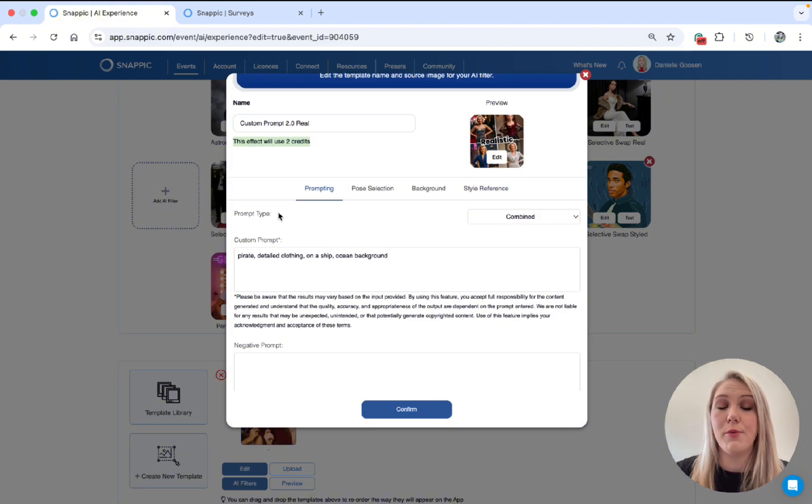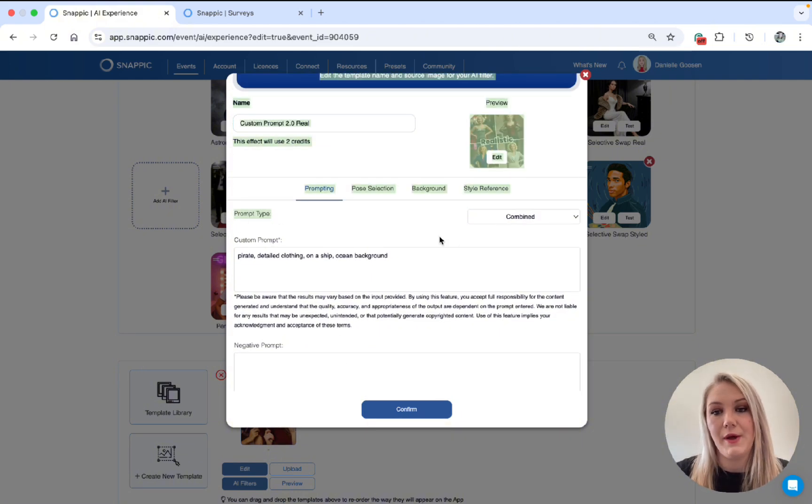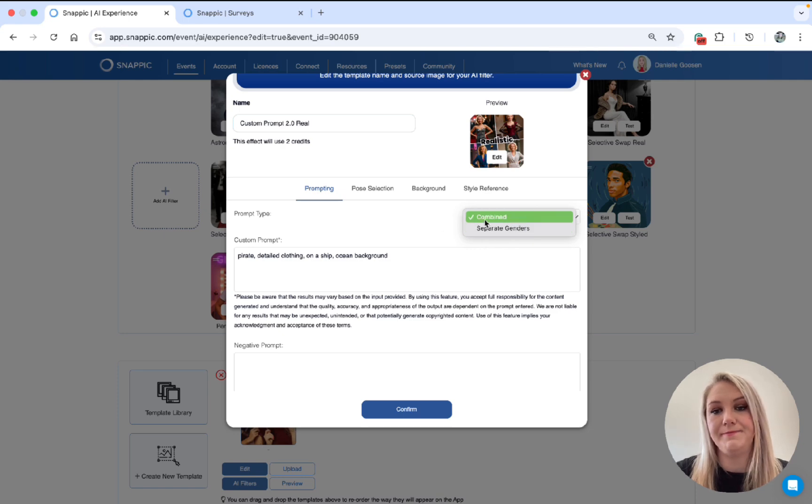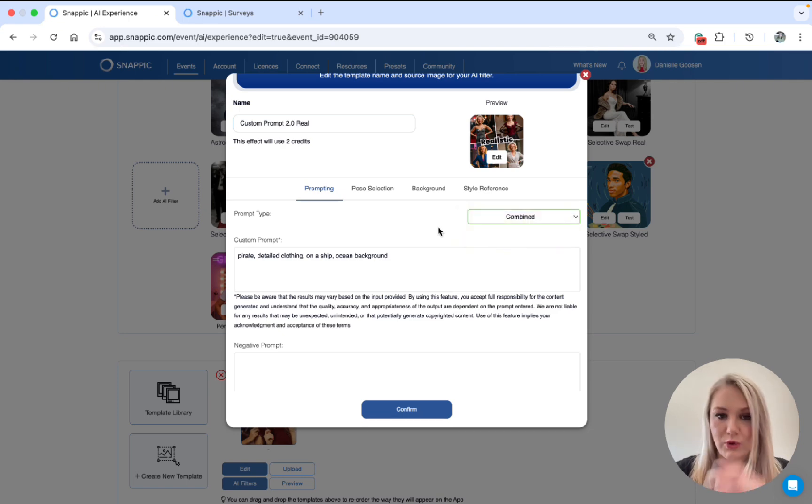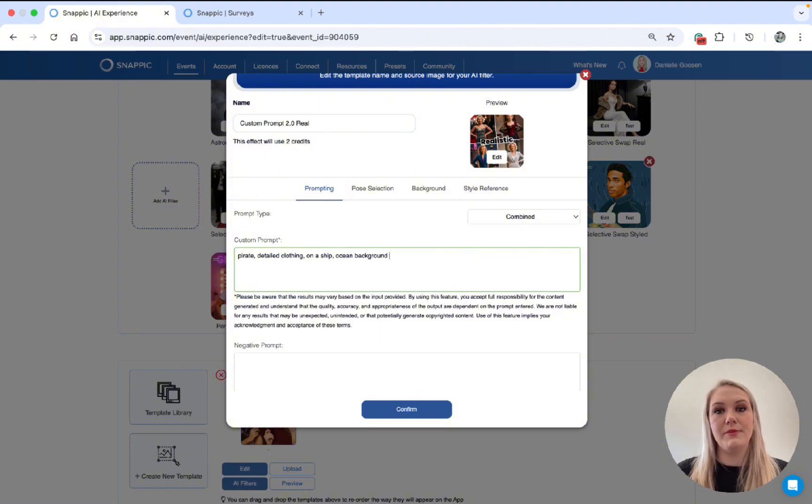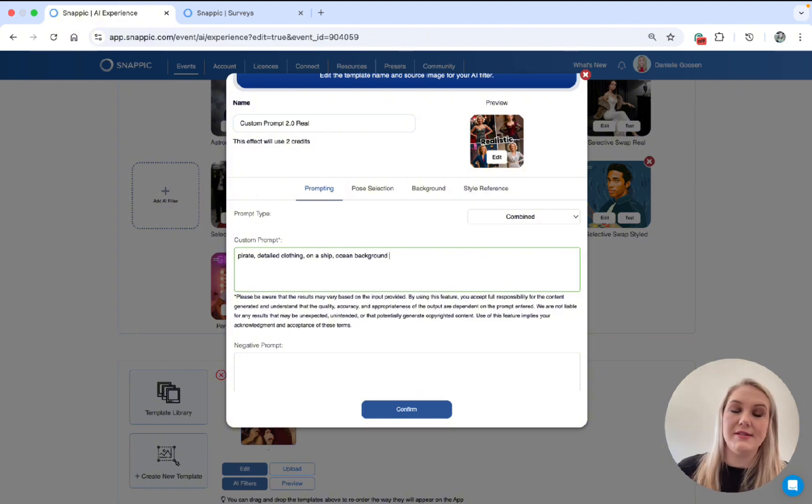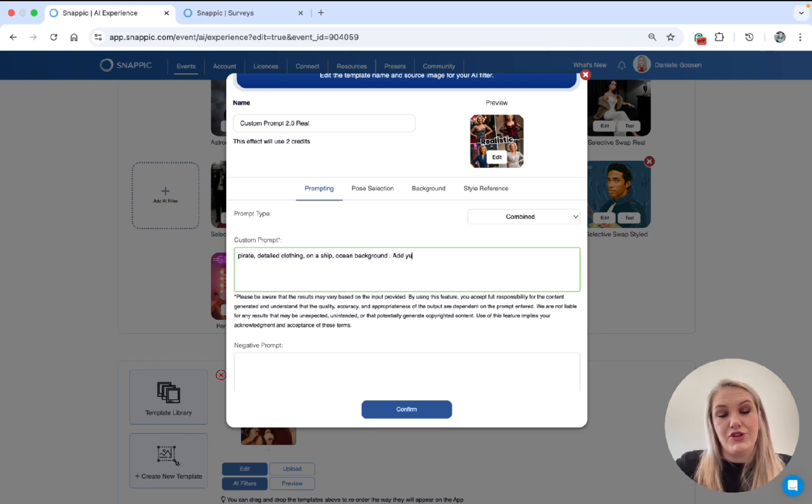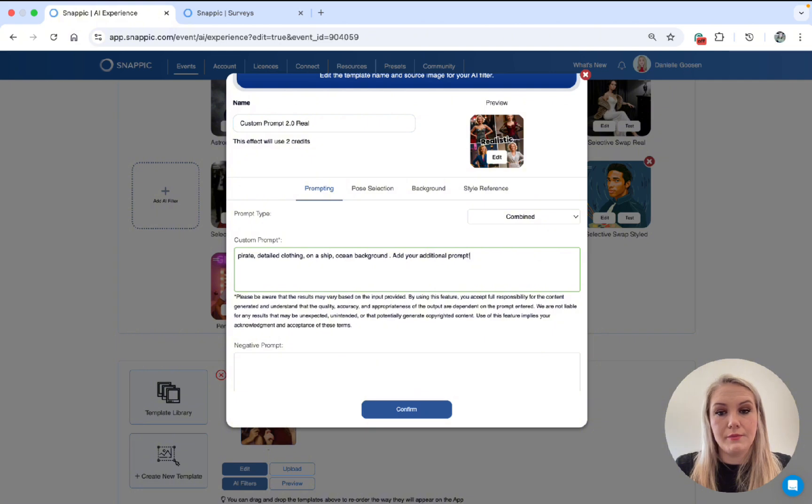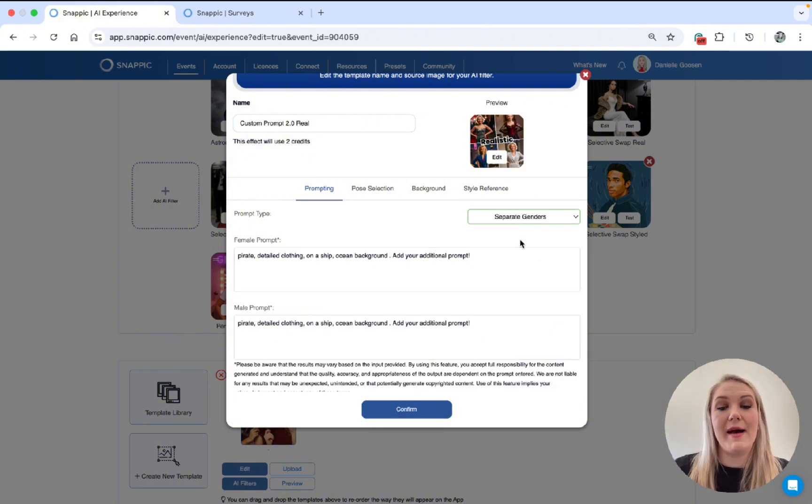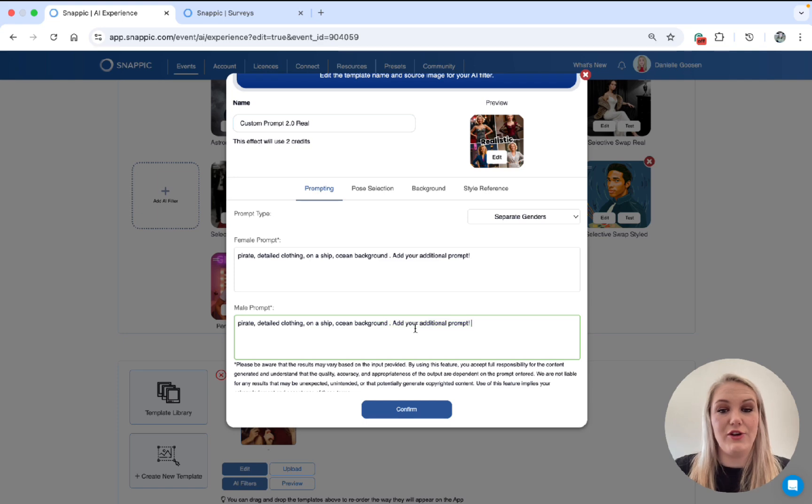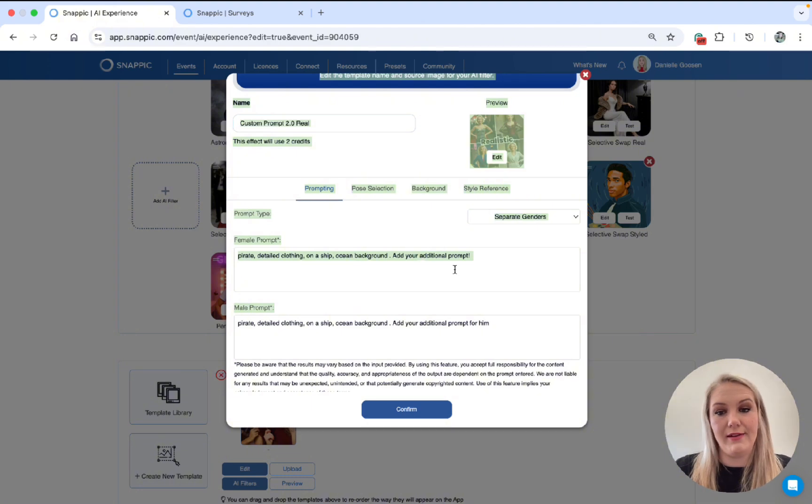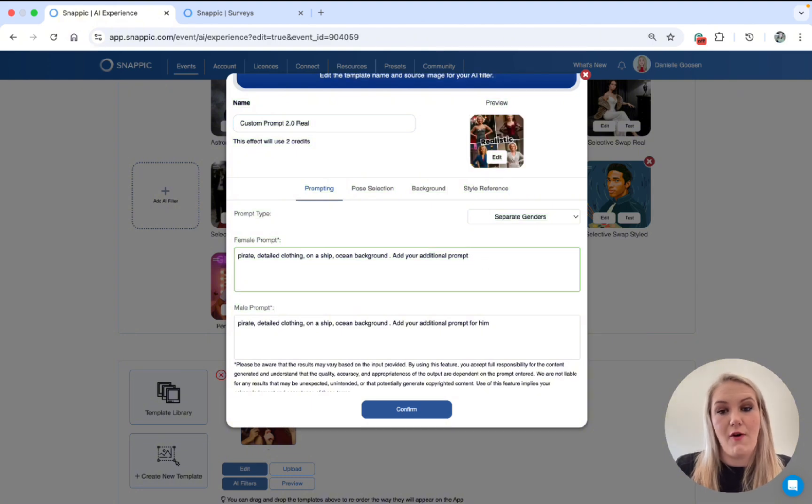So as you guys can see previously, we also had the Custom Prompt box and the Negative Prompt, but now we have a prompt type, which is Separate Genders or Combined. Another cool thing is if you keep it on Combined, let's say you create a prompt, but you only want to change one or two things from the male side and the female side. So let's say you add your additional prompt here. And then when you go to Separate Genders, you'll see it automatically copies it over. So then you can just change, add your additional prompt for him. Because you see there it says male and then this one is for her.